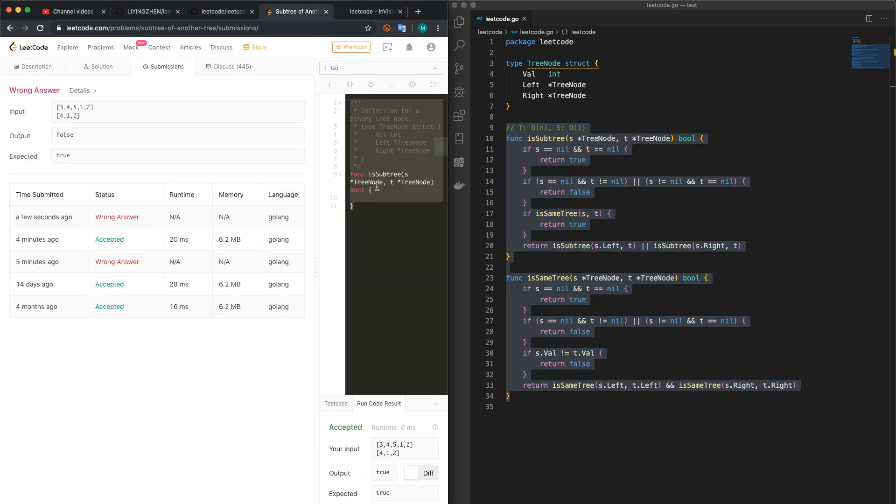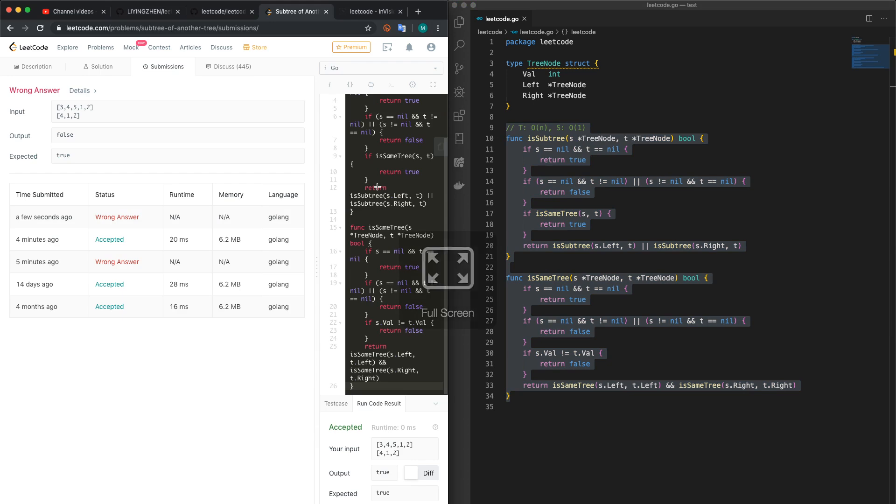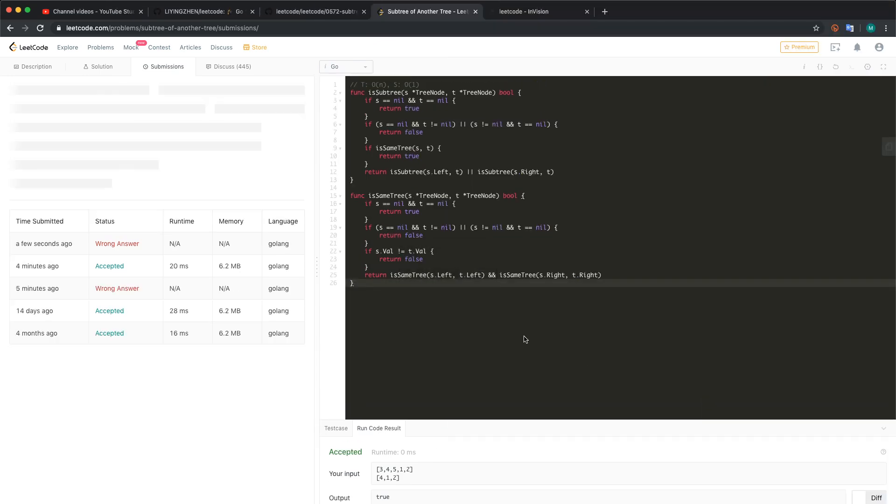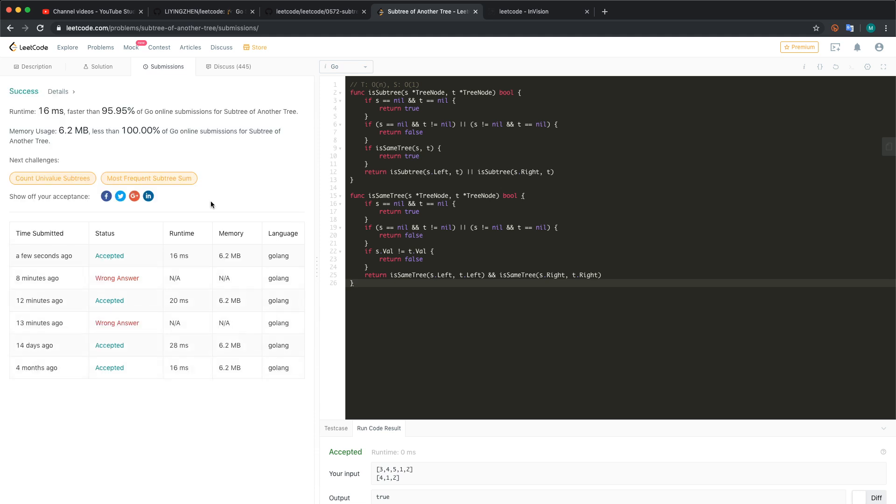Let's see... submit. Yeah, and that's it. Thank you for watching.